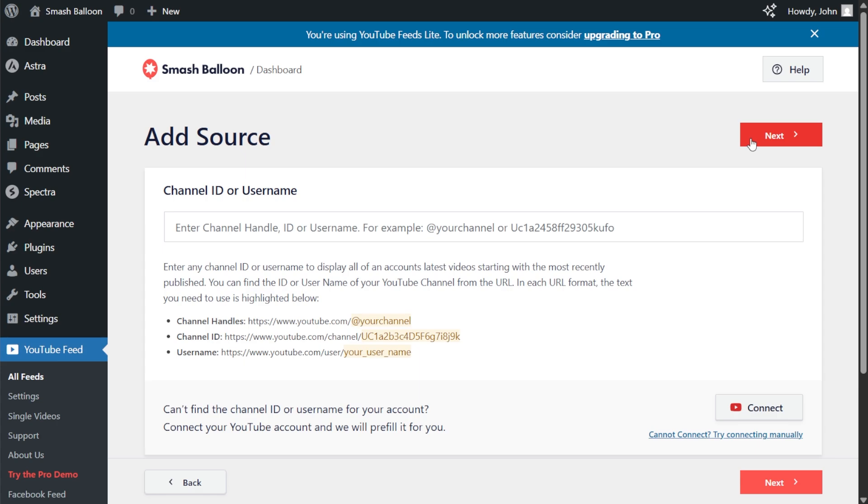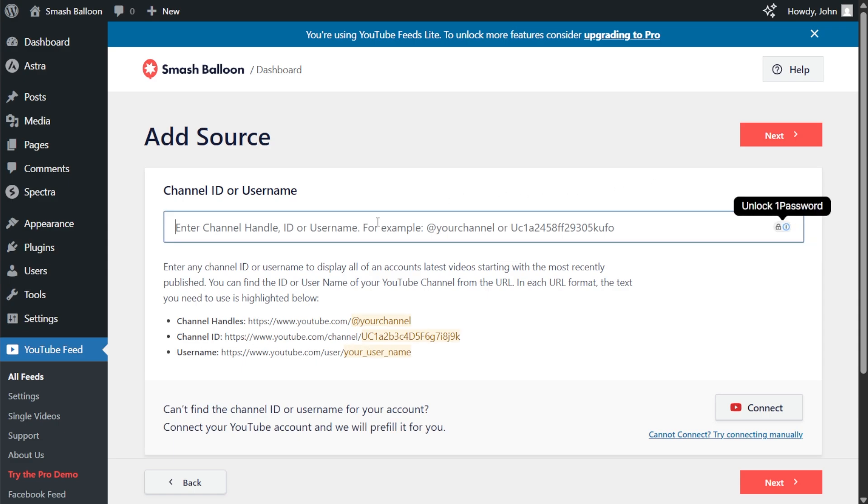For the second step, we'll have to connect our YouTube channel. To do this, you can paste your YouTube channel handle, ID, or username. For this tutorial, let's display the videos from the WP Beginner YouTube channel. So I can enter in their handle like this. There we go. After that, click on next.